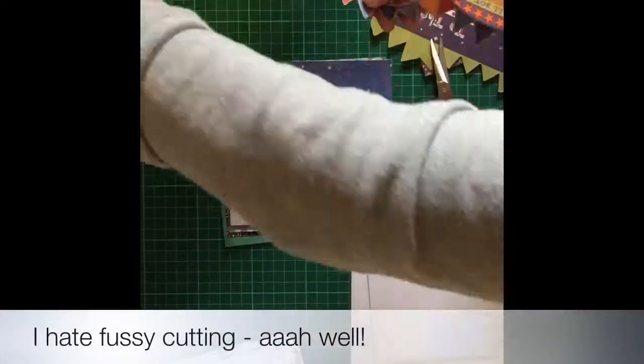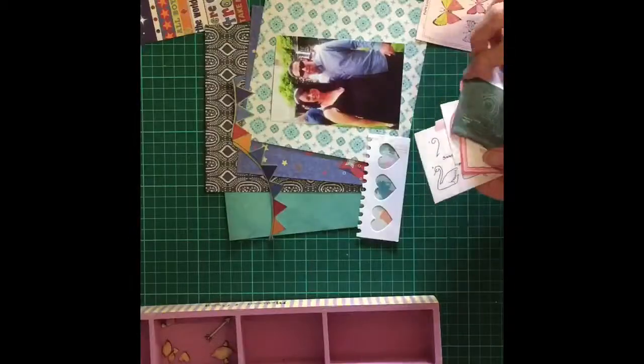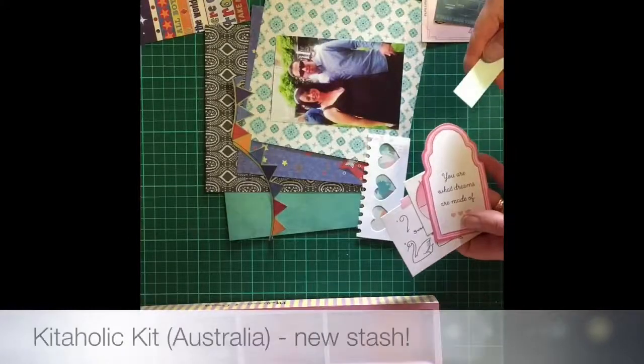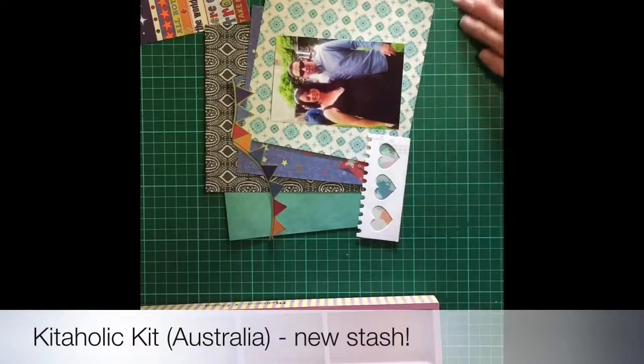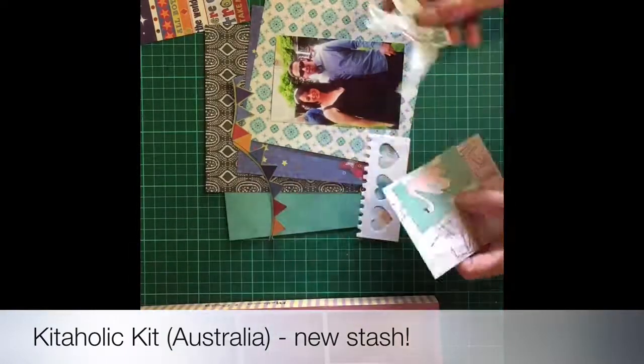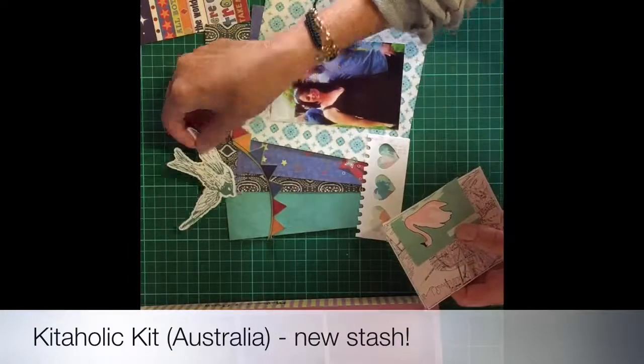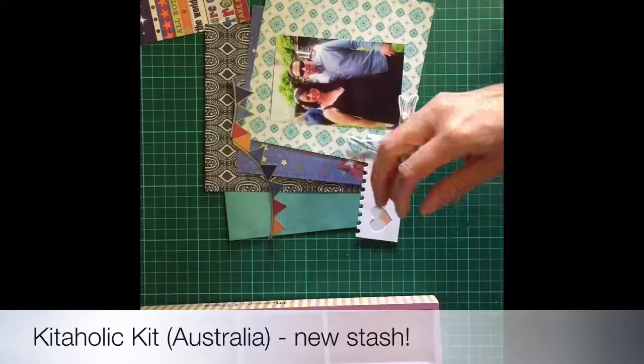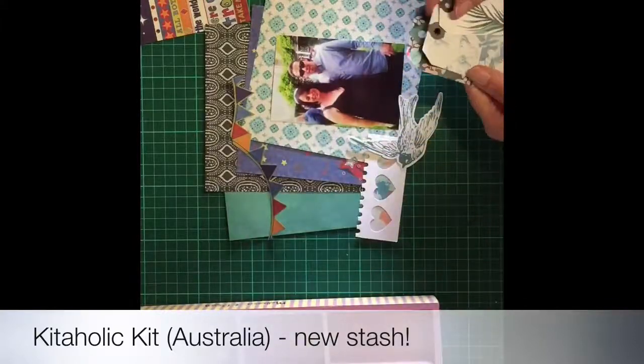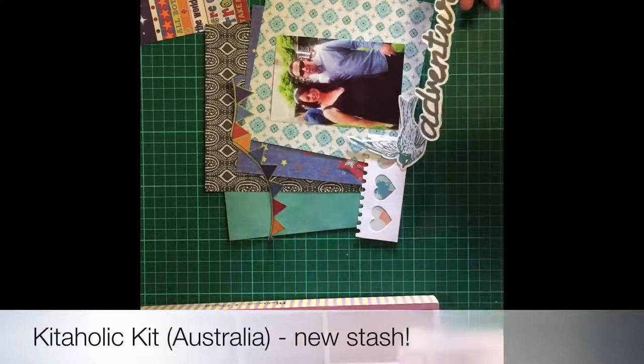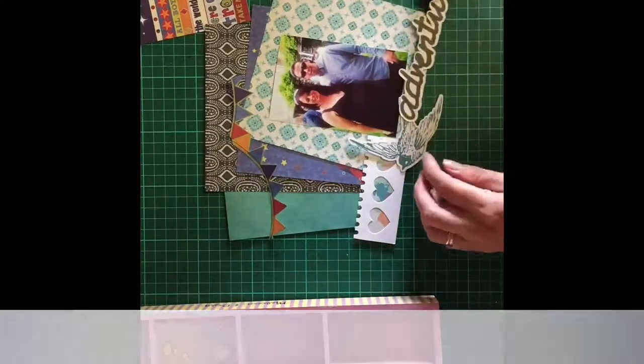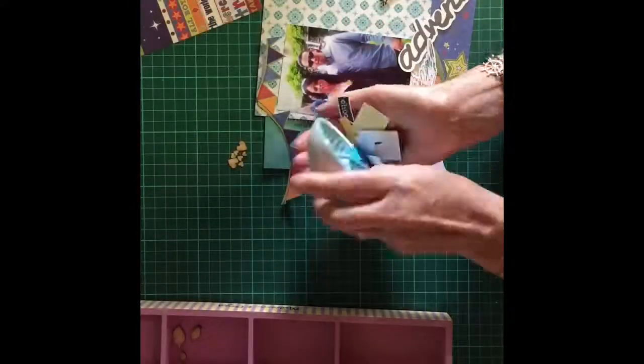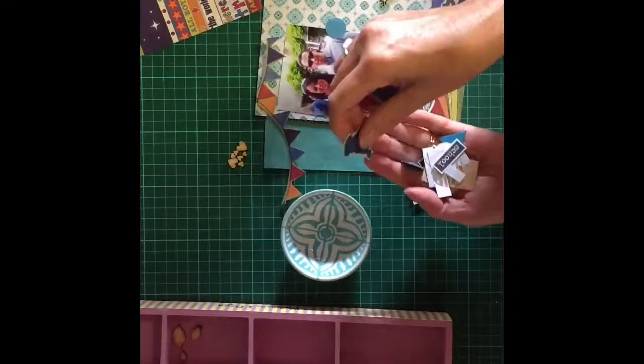I also did some fussy cutting which I can't stand but I really like that little flag. So now I'm going through my stash from Kitaholic Kits which is an Australian based kit company. They had rather large elements. I think they're Maggie Holmes and normally I would find them hard to use but somehow they worked for this page.